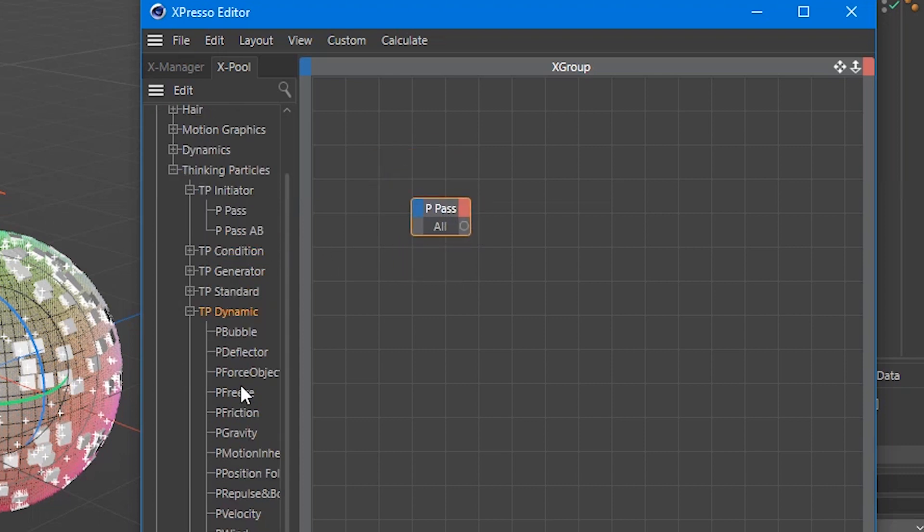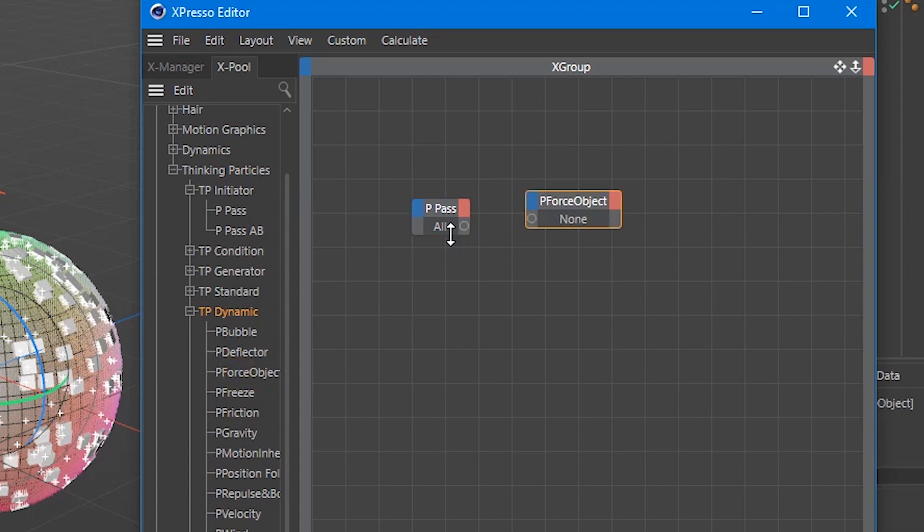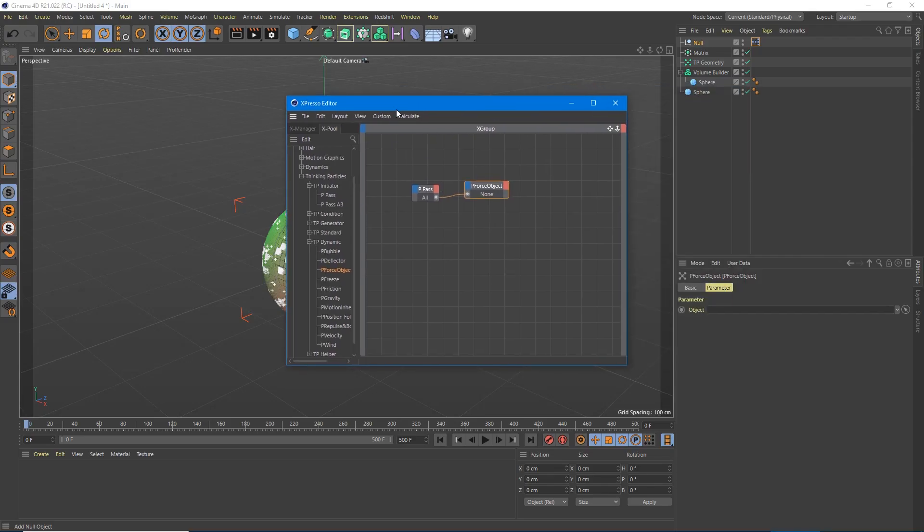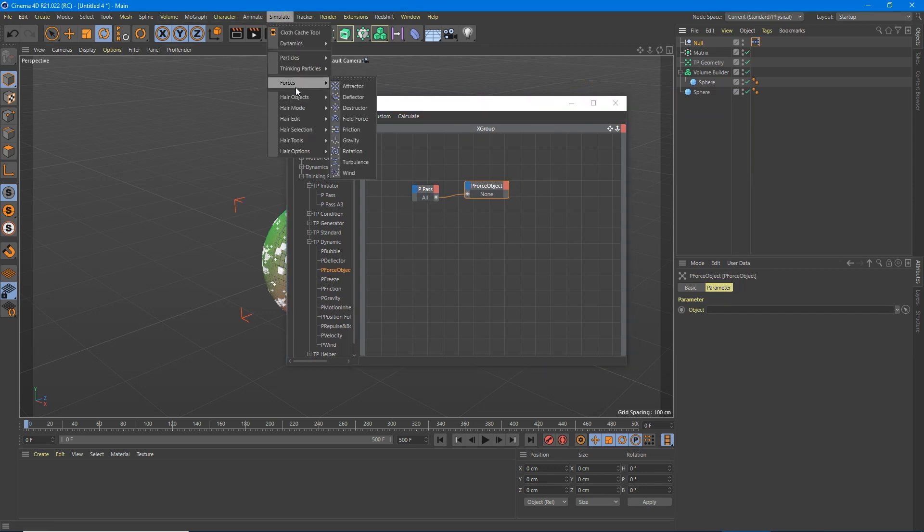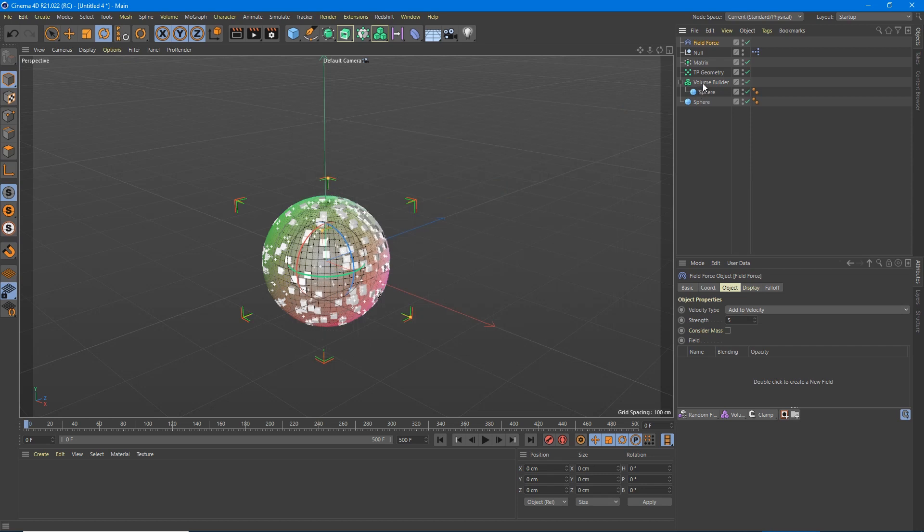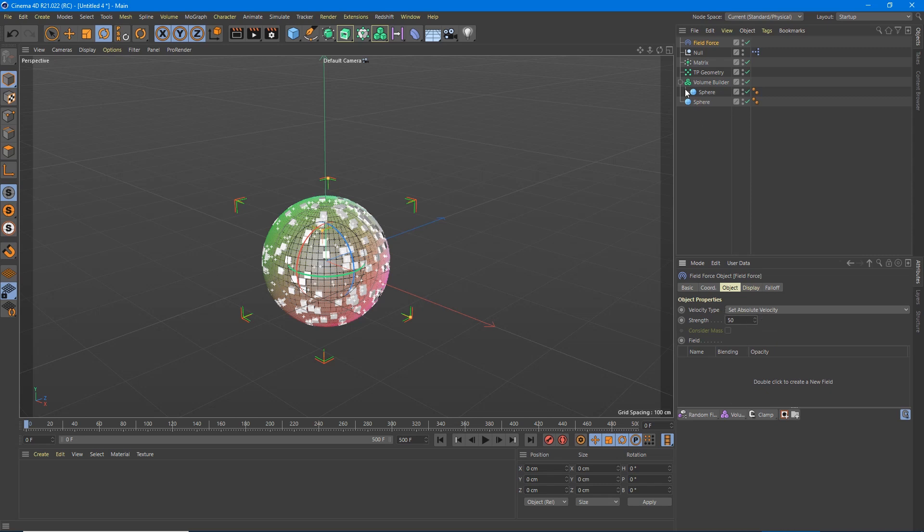P pass is here. And then under TP dynamic is going to be P force object. We're going to grab this and connect that. Now here's the neat bit. Under simulate, we're going to add a force, a field force. And all we have to do is grab this field force, drag it into our P force object. So now with our field force, we're going to set absolute value to about 50. We're going to grab our volume builder and put it in here. So I drag and drop the volume builder into our field force and choose volume object.